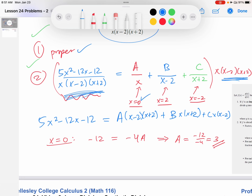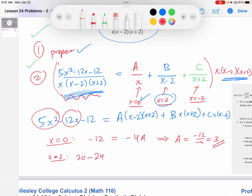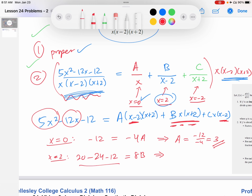Now let's try x equals two. On the left-hand side: 5 times 4 is 20, minus 12 times 2 is 24, then minus 12. On the right-hand side, if x equals 2, the A and C terms are zero — the only thing left is B times 2 times 4, which is 8B. The left-hand side simplifies to negative 16, so negative 16 equals 8B, giving B equals negative 2.